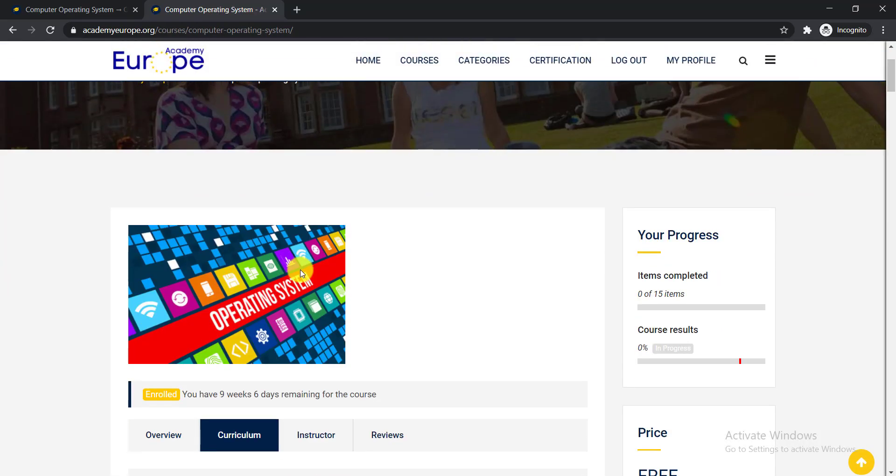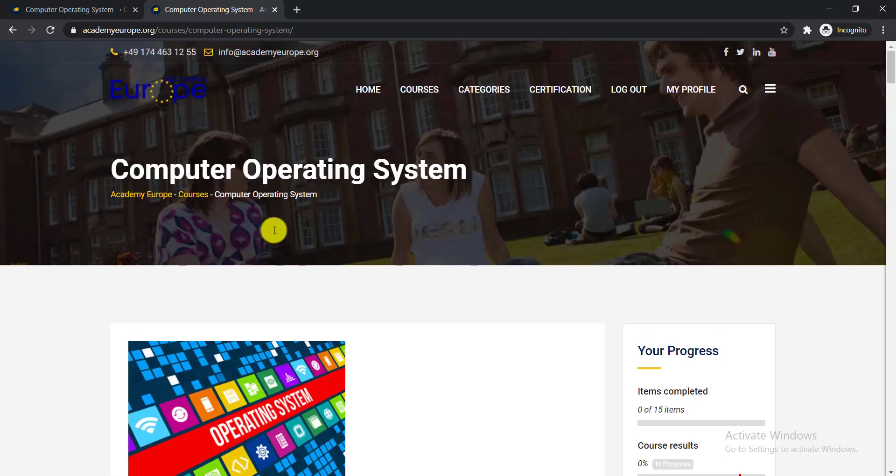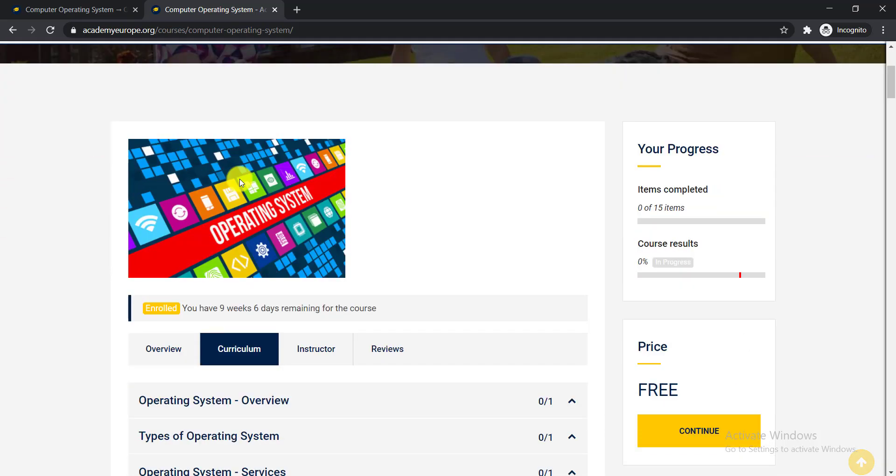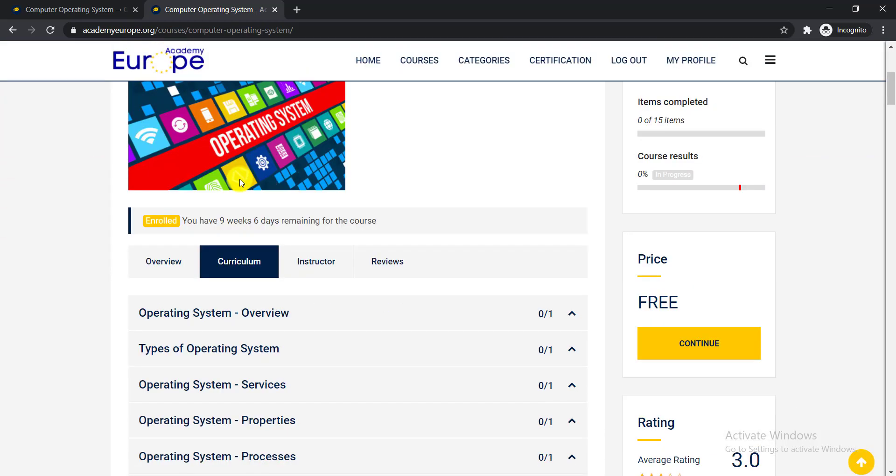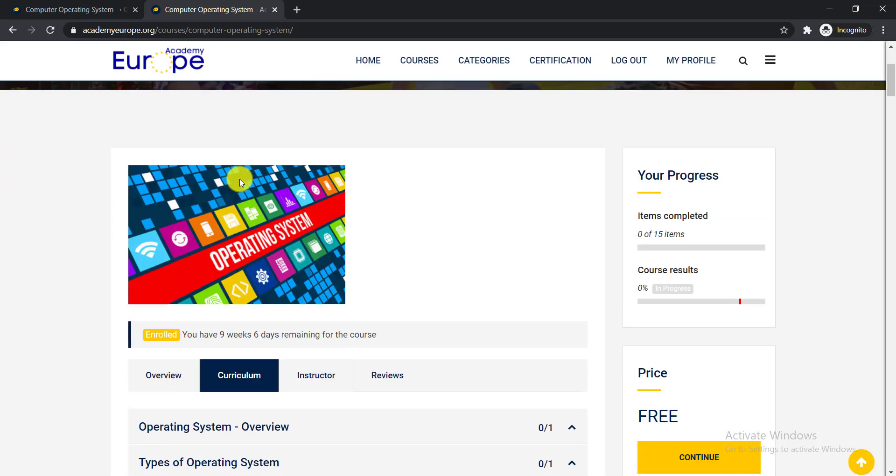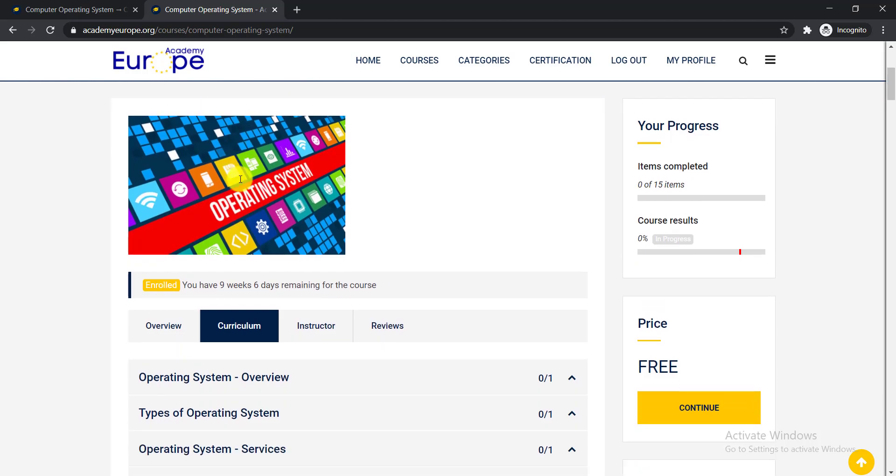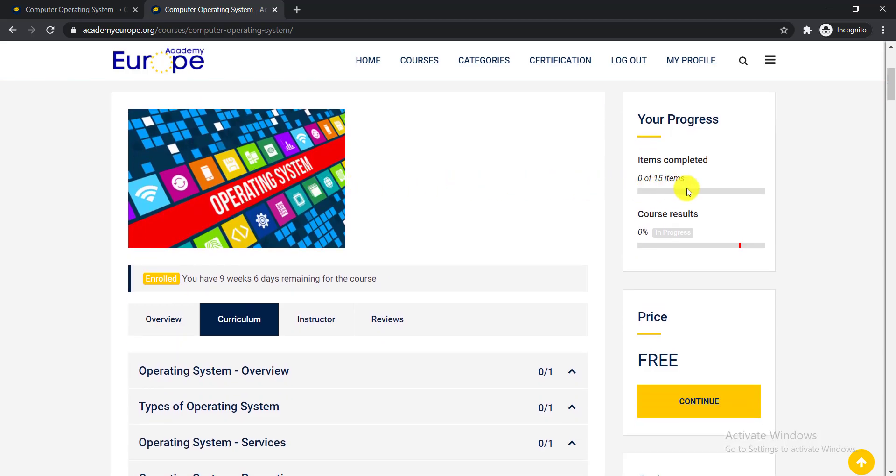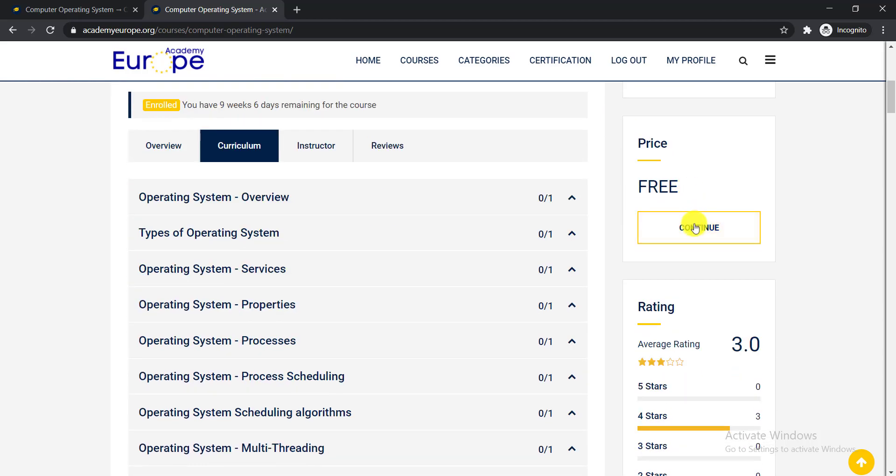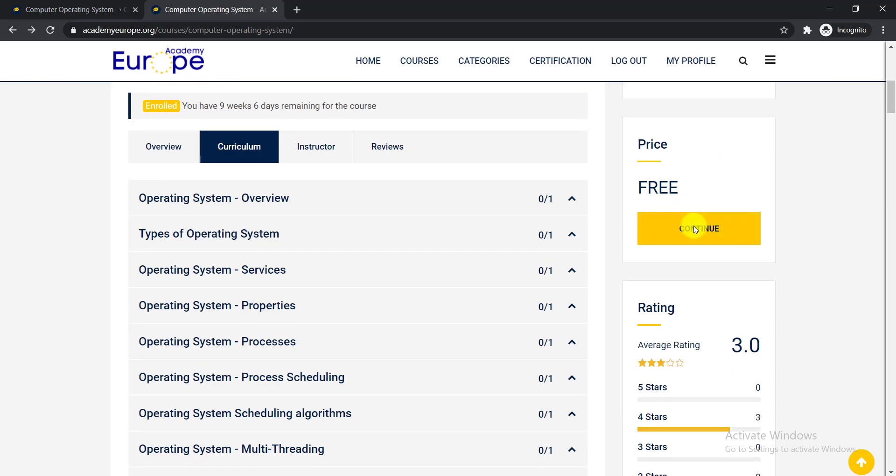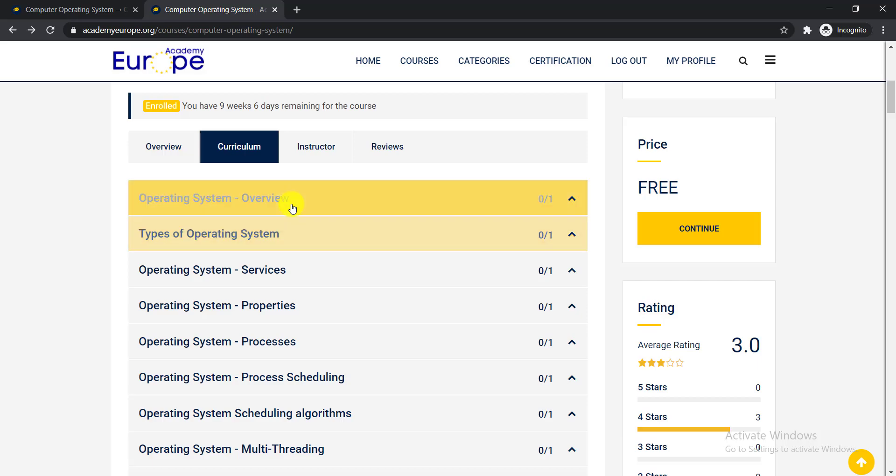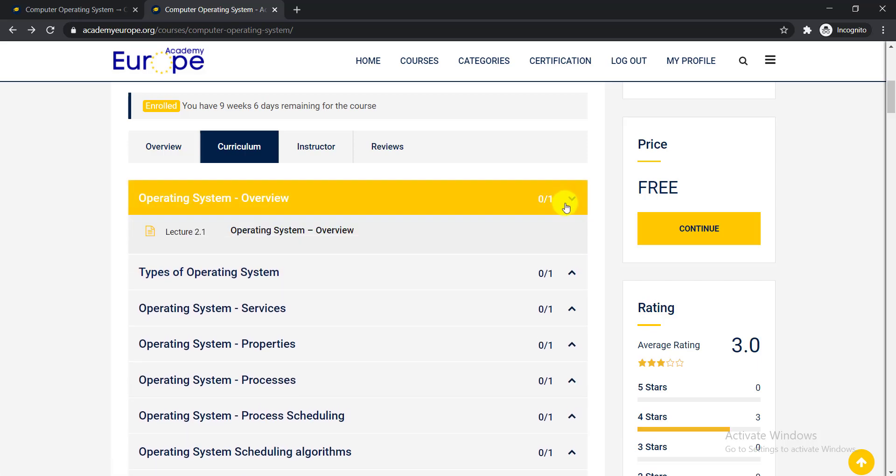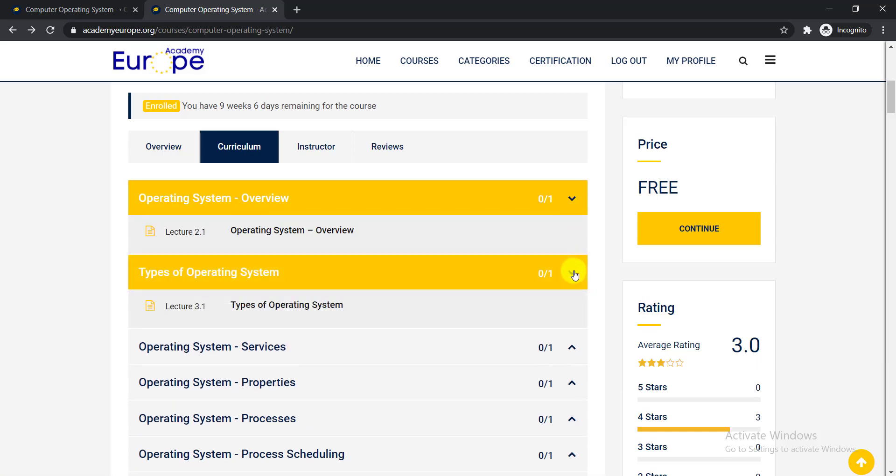Now here you can see I have logged in my account and I have the course that I am already enrolling. Here you can see it is in progress. Zero of 15 items are completed here. So you can click here to continue this course, or you can directly complete your course one by one from this curriculum section. Here you can see everything is here. So you can directly enroll from there.